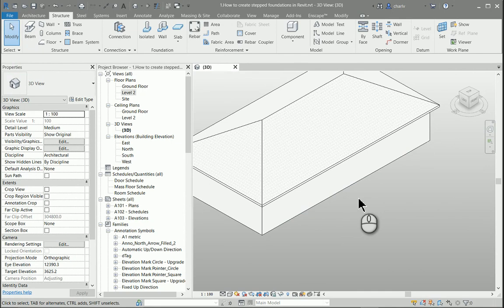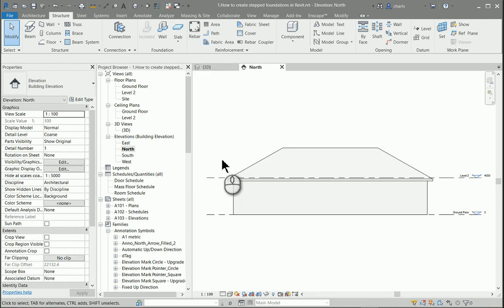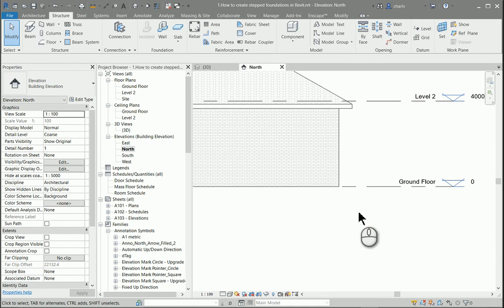making them continuous stepped foundations. Now the first step is to go and create a level.